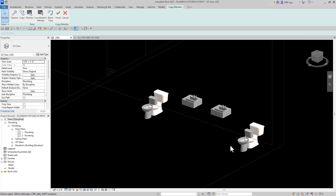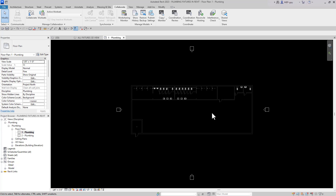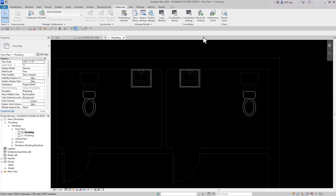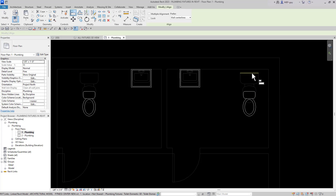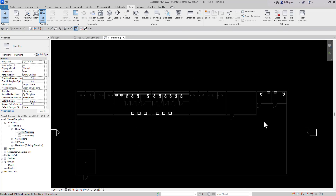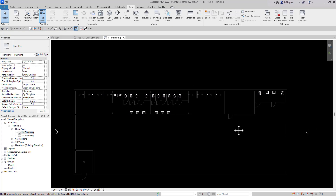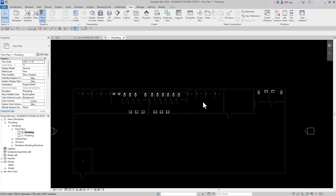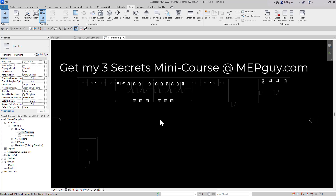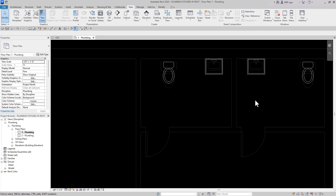My fixtures have been placed over top of the architect's fixtures. There's a little bit of cleanup to do, so let's open up a floor plan. We need to move these water closets back — align this to this, align this to this, and now we're essentially done. I don't need to monitor these fixtures anymore, so I'll go ahead and stop monitoring them. I talk about monitoring plumbing fixtures in my Three Secrets video.